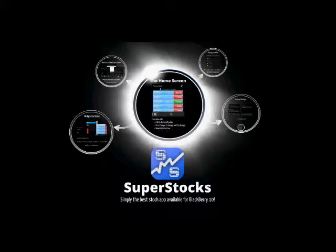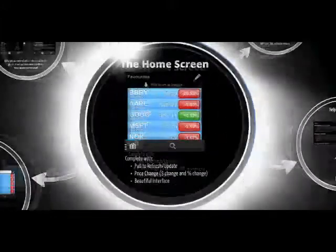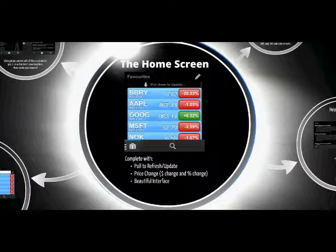Team Blackberry, Blackberry 10. I represent it, we represent it. Yeah, yeah.